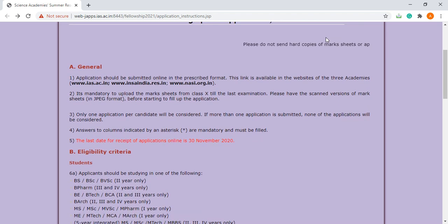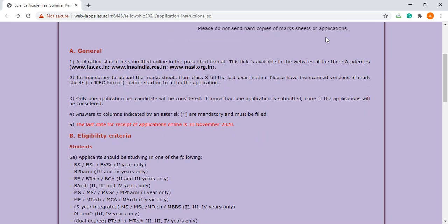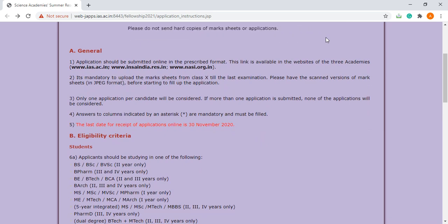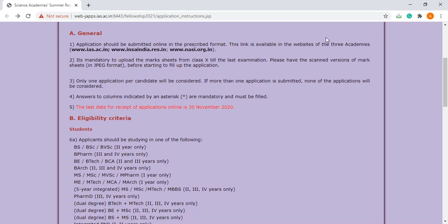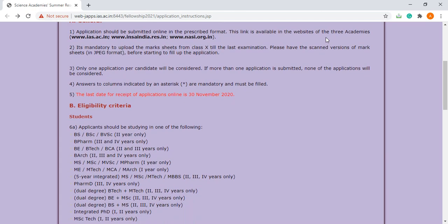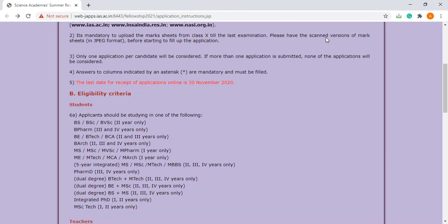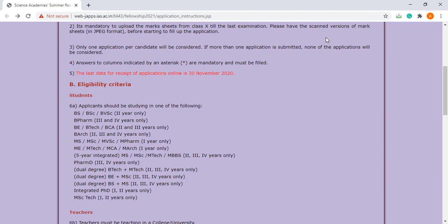The last date for receipt of application is 30th November. The eligibility criteria are as follows: BSc only second year is eligible, B. Pharm third and fourth year are eligible, B.Tech second and third year are eligible.